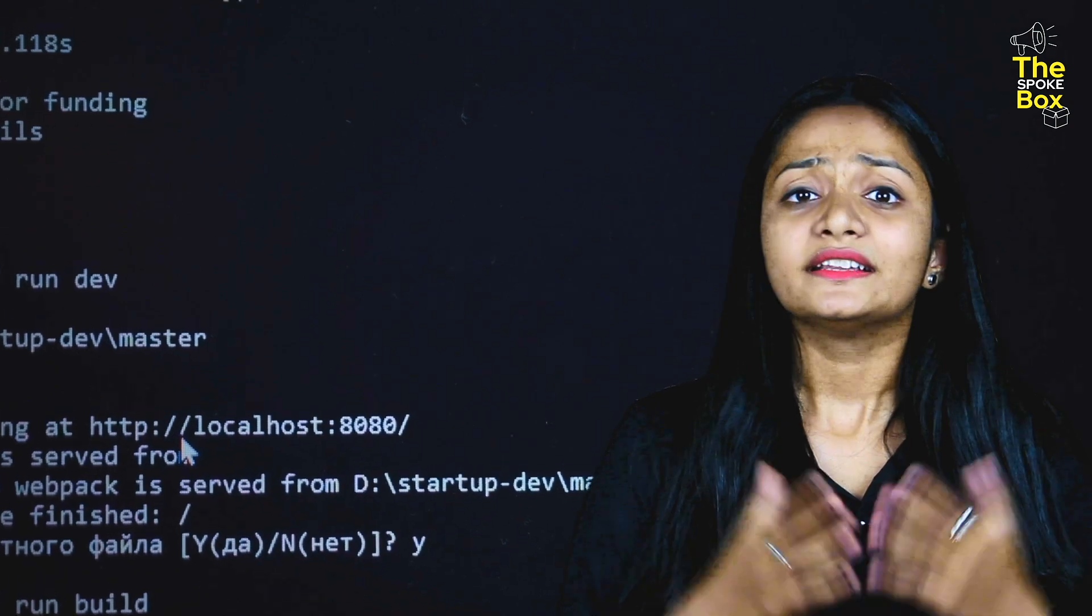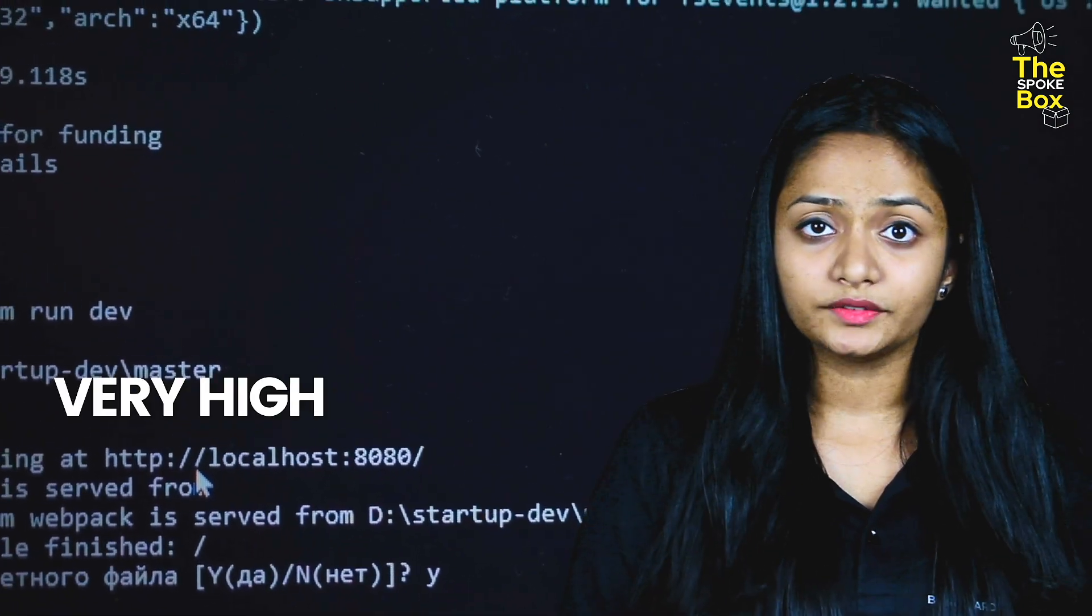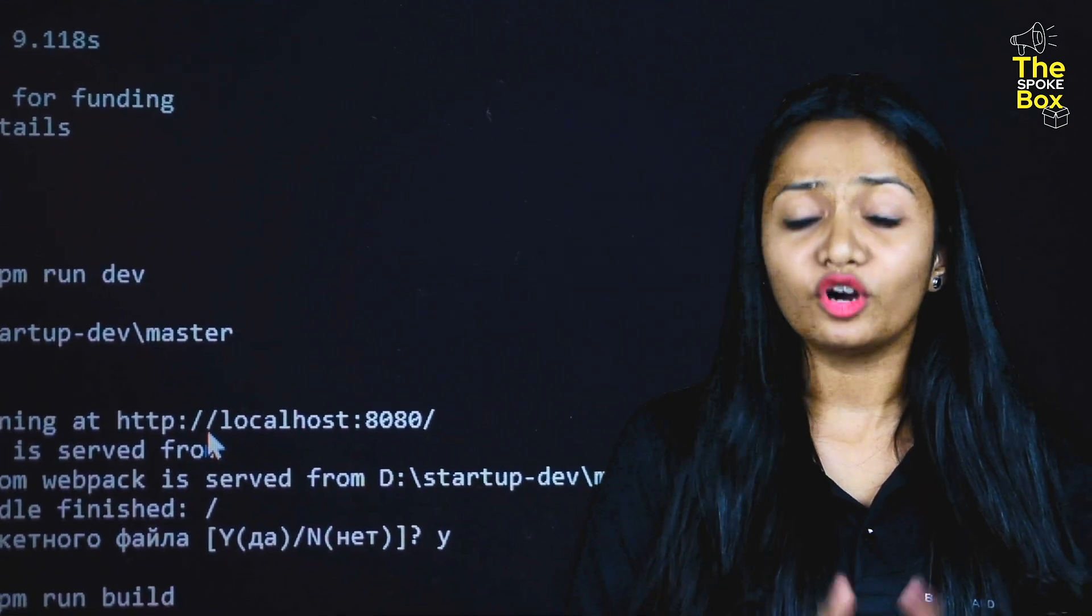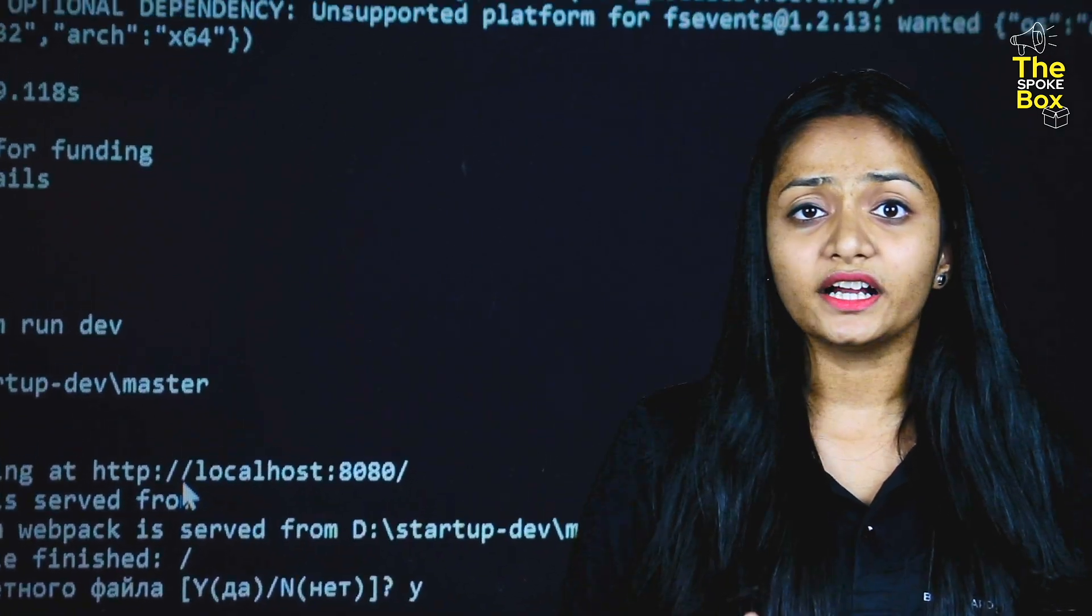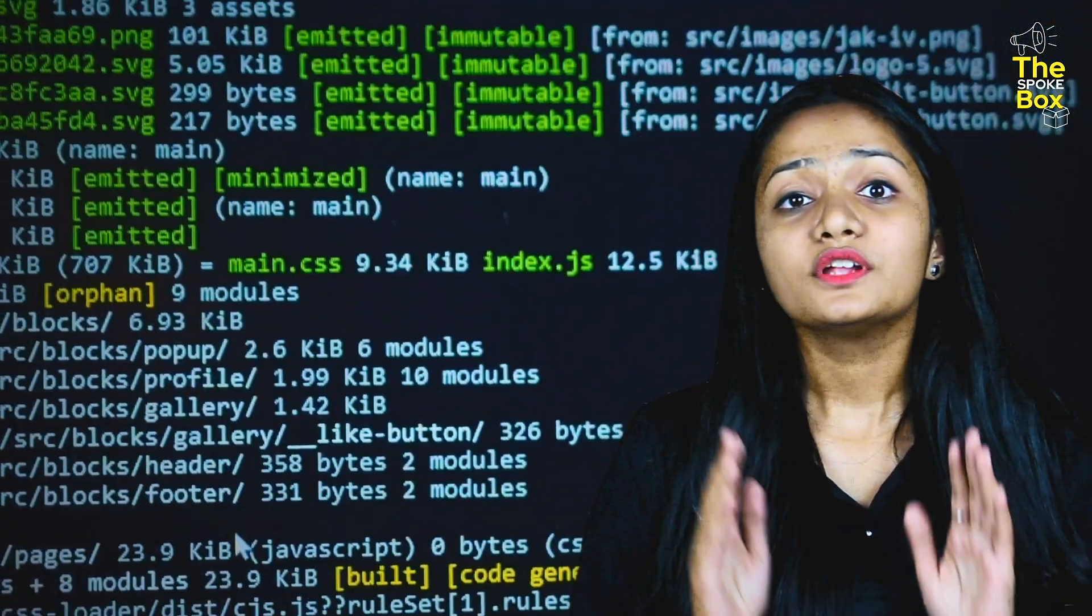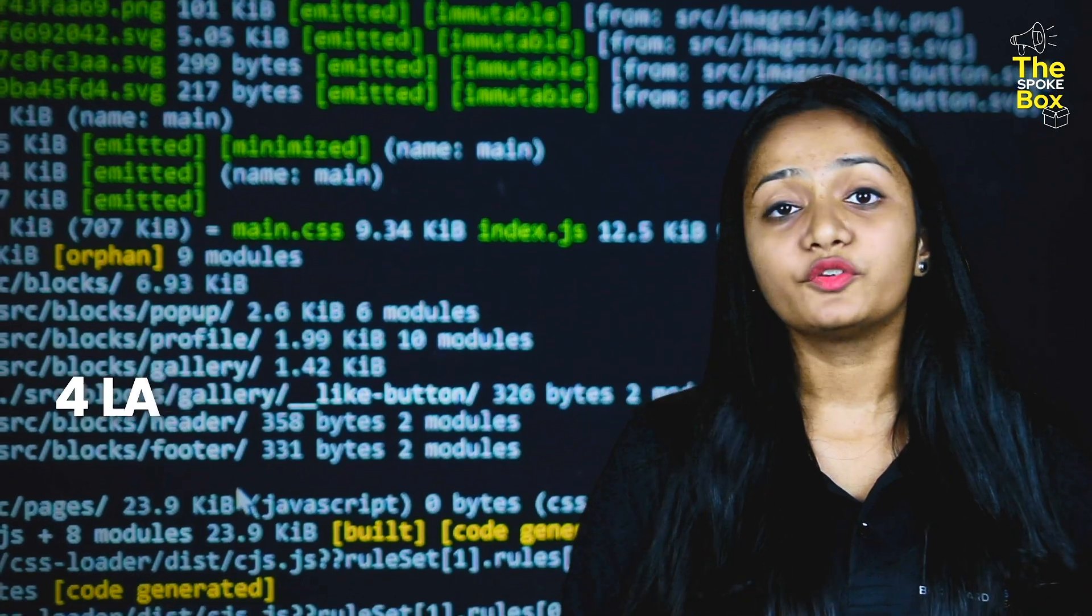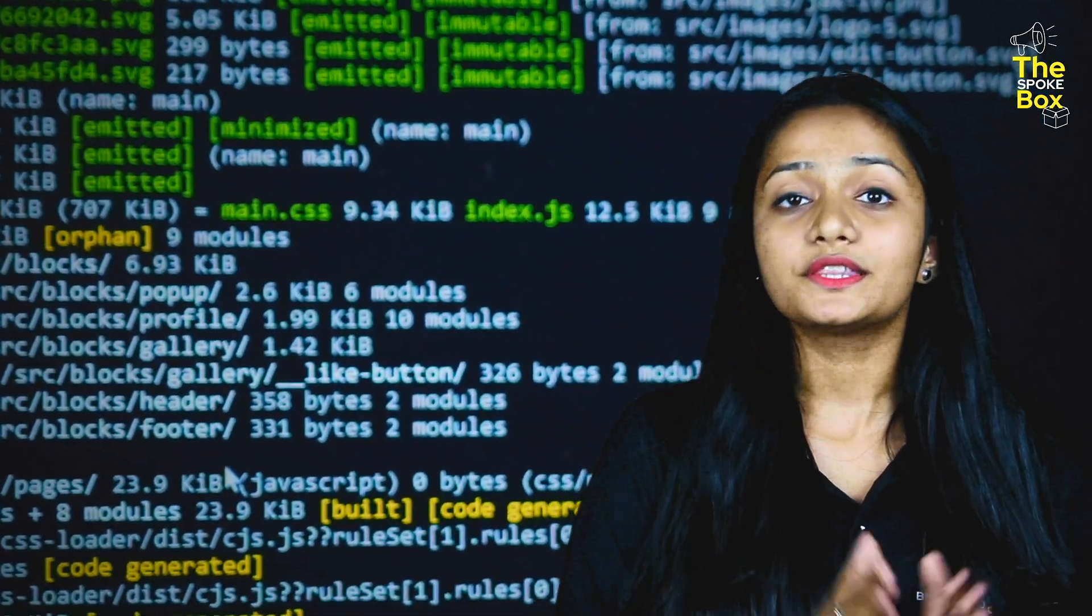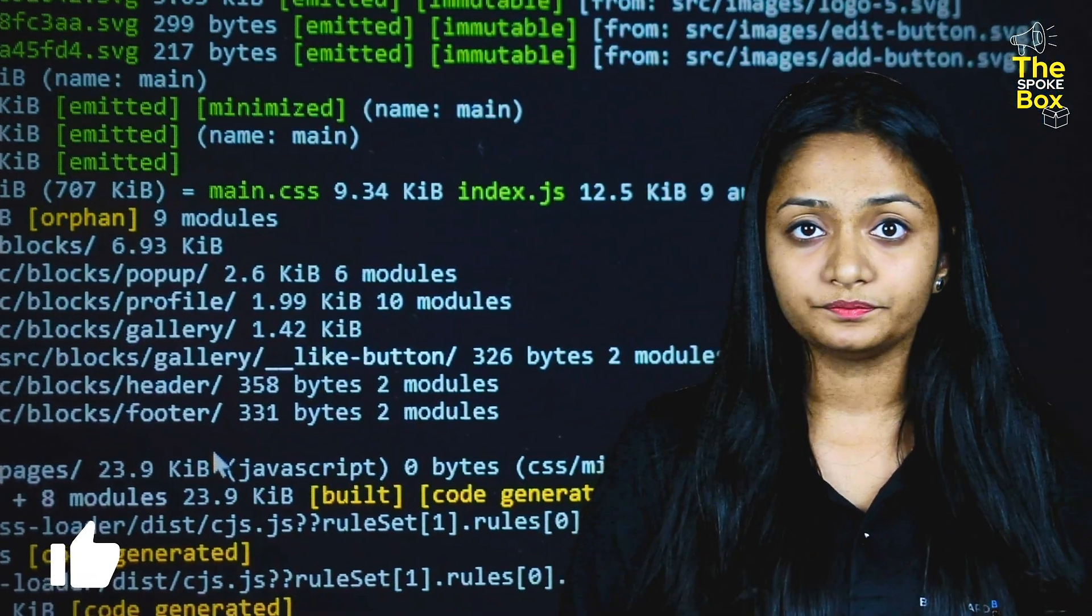Nowadays, SAP consultant market value is very high. The average salary of SAP consultant in India is 4 lakh per annum. And if you compare it globally, then it is $70,000 per year.